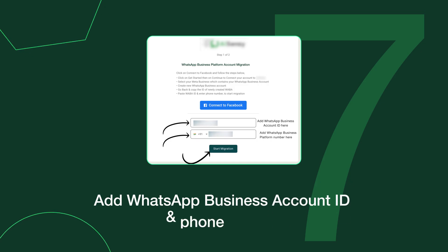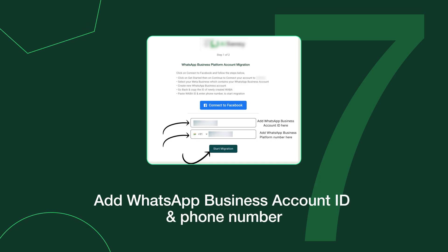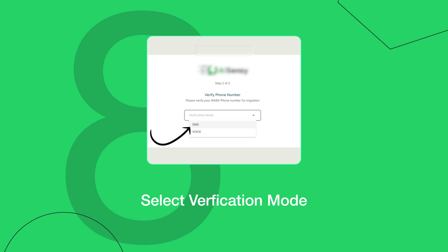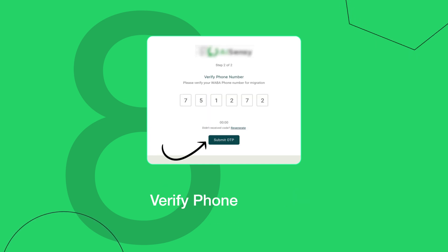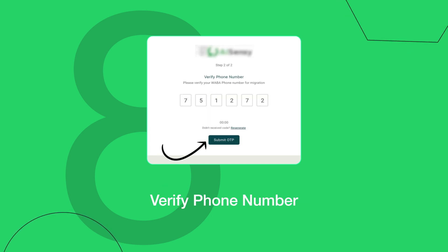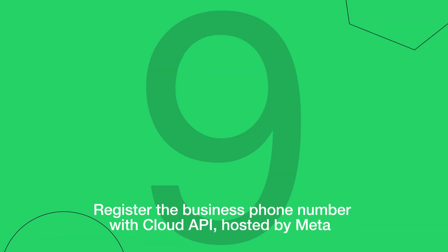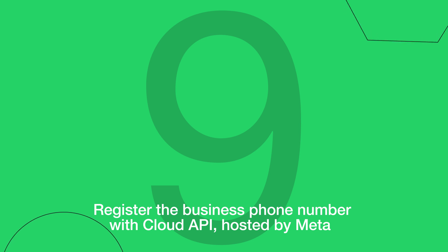Copy your account ID. Step 7: Add the WhatsApp business account ID and phone number. Step 8: Select verification mode and verify the phone number. Finally, register the business phone number with Cloud API hosted by Meta to complete the process.